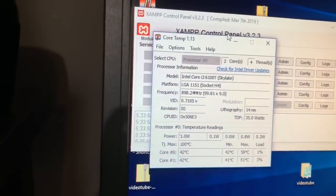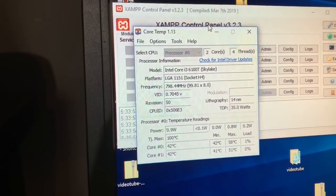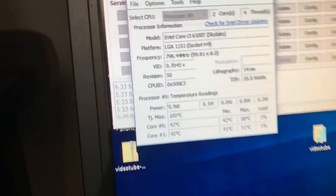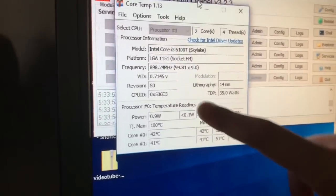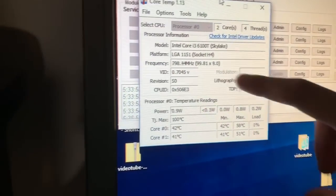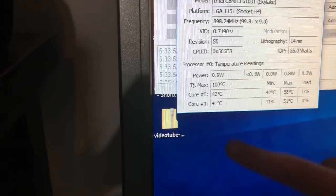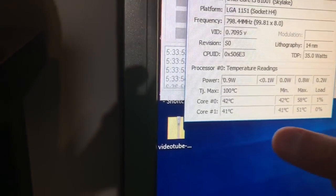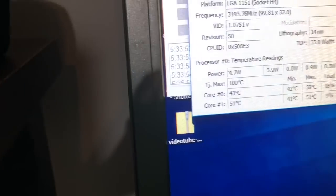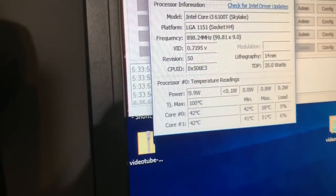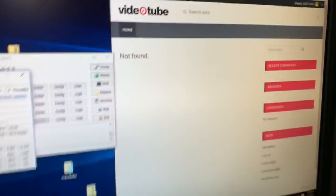This is a pretty important program in my opinion — it monitors the CPU and everything about it: its model, frequency, temperature, all that stuff. I mainly use it for the temperature. You can see all this here. I'm basically trying to see how hot this machine gets. So far the highest it's been is 51 degrees.